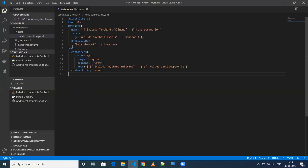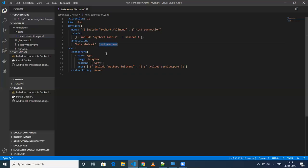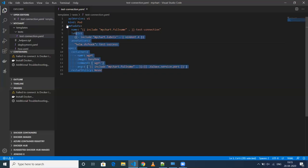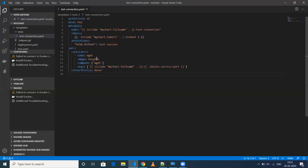One more mandatory thing: for this to work, you need to use the annotation 'helm.sh/hook' and specify whatever you need. In my case, it's basically a dummy example — I'm just using a BusyBox and doing a wget to the chart name with the service port from values.